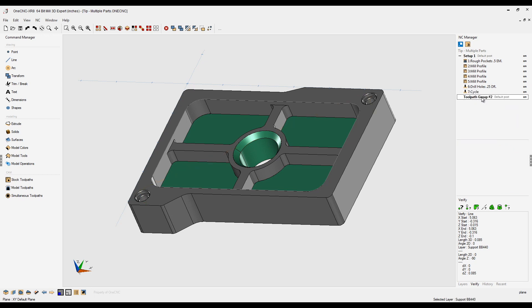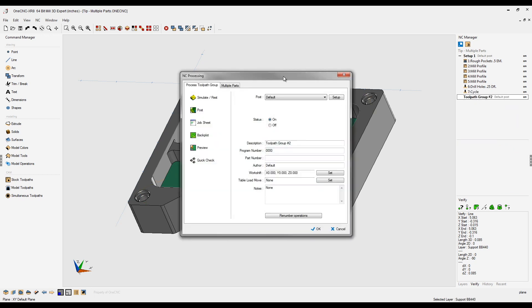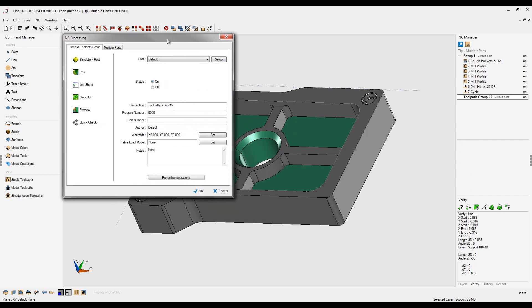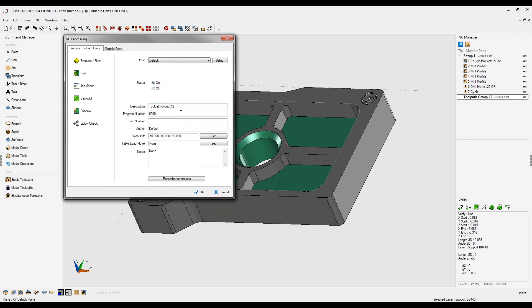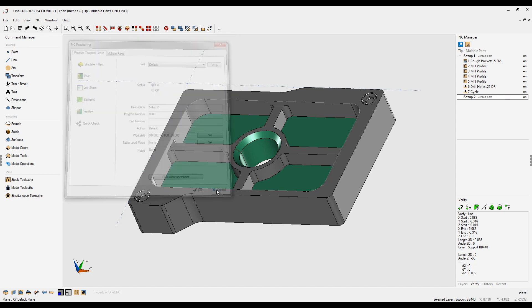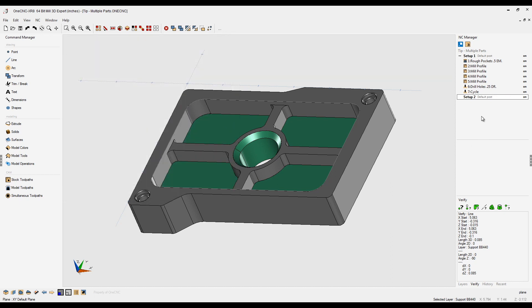Let's rename that. Let's keep it really simple. Let's just call this one setup 2. That looks good. We'll click OK to that, and now what you have are two complete separate containers.